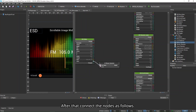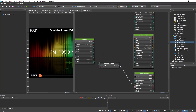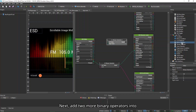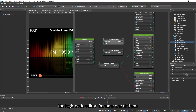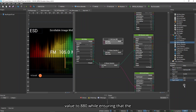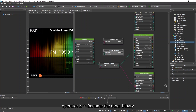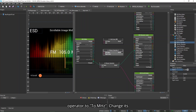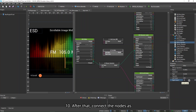After that, connect the nodes as shown. Next, add two more binary operators into the Logic Node Editor. Rename one to adbase880 and change its write value to 880, ensuring the operator is plus. Rename the other binary operator to megahertz, change its operator to divide and its write value to 10. Then connect the nodes as follows.